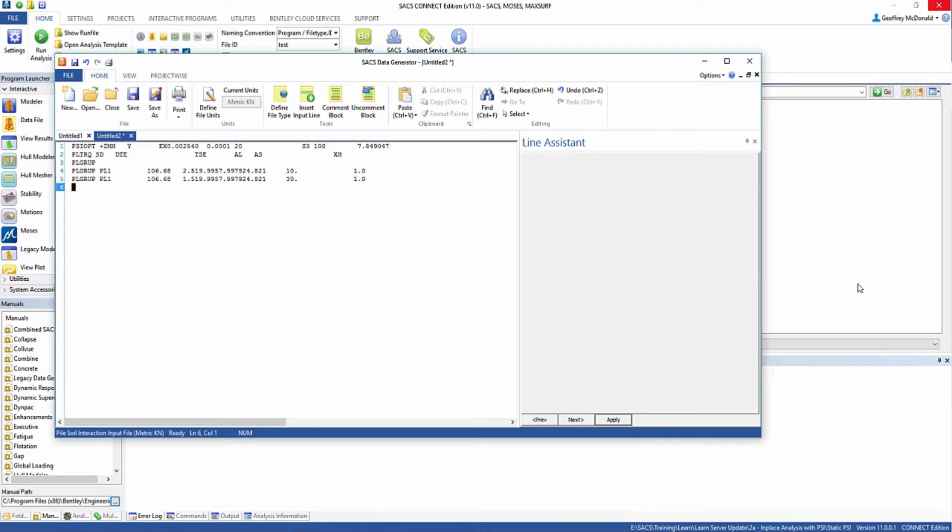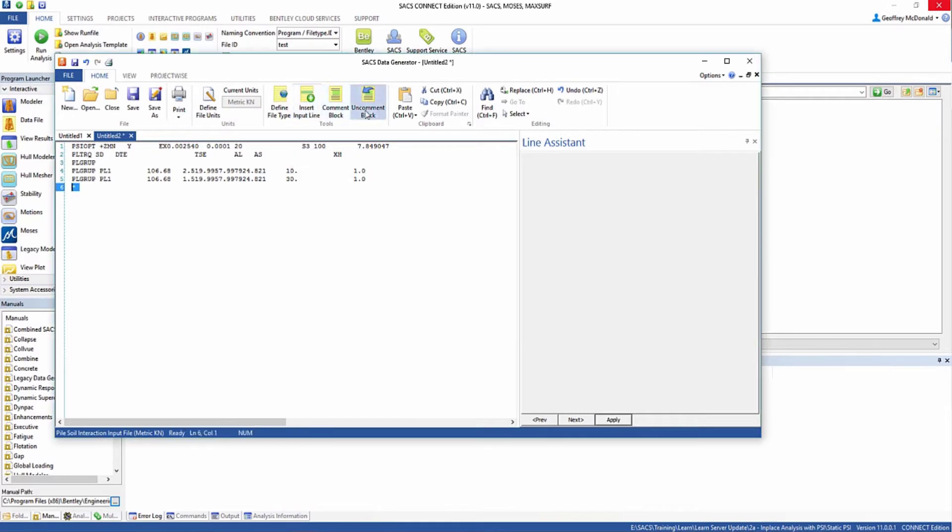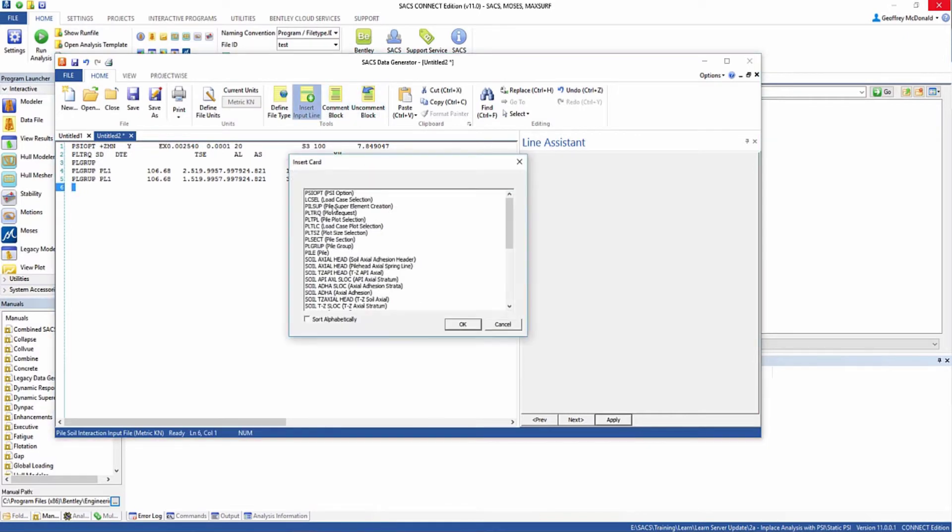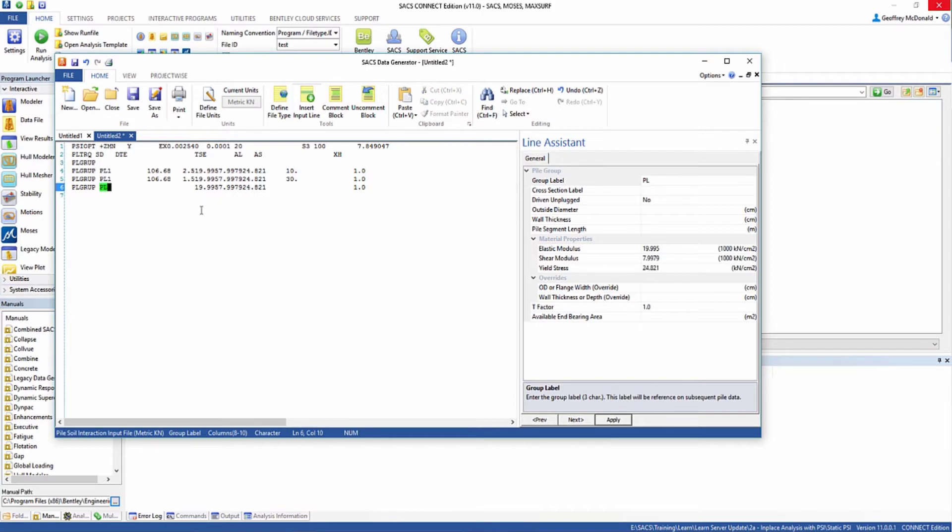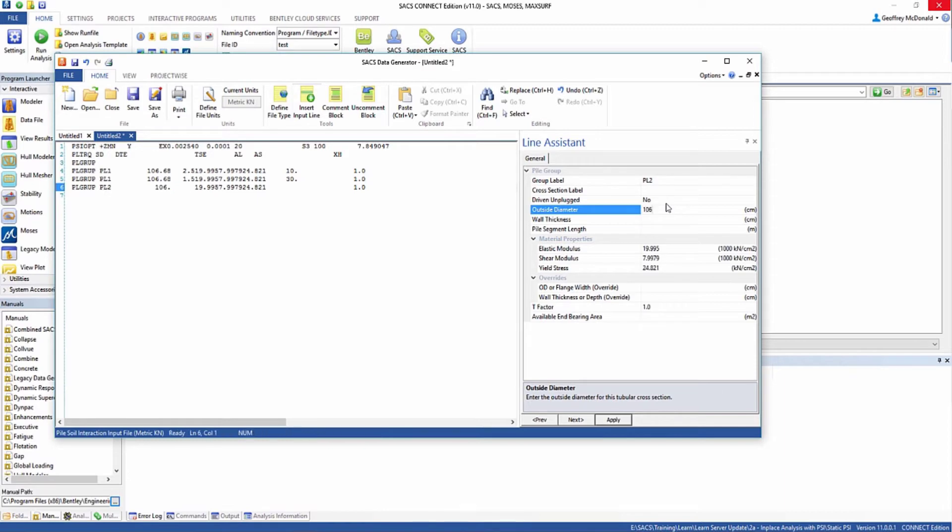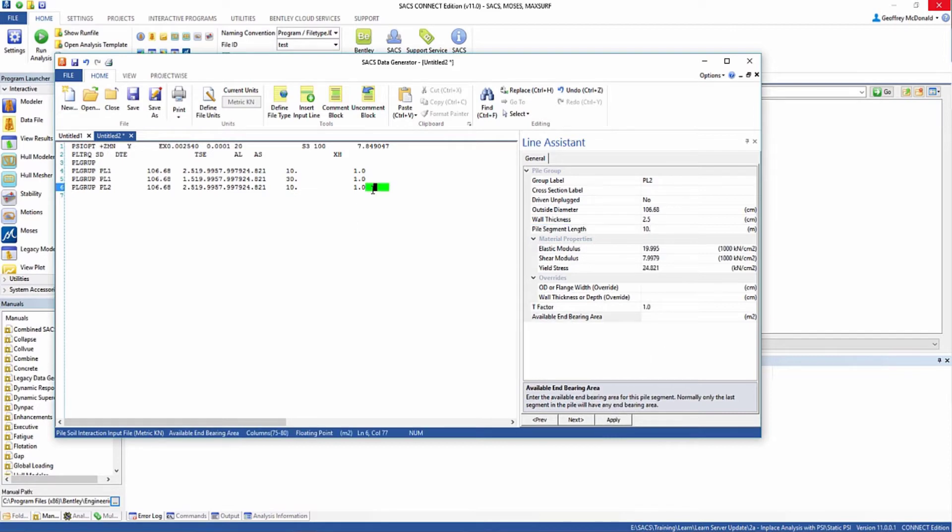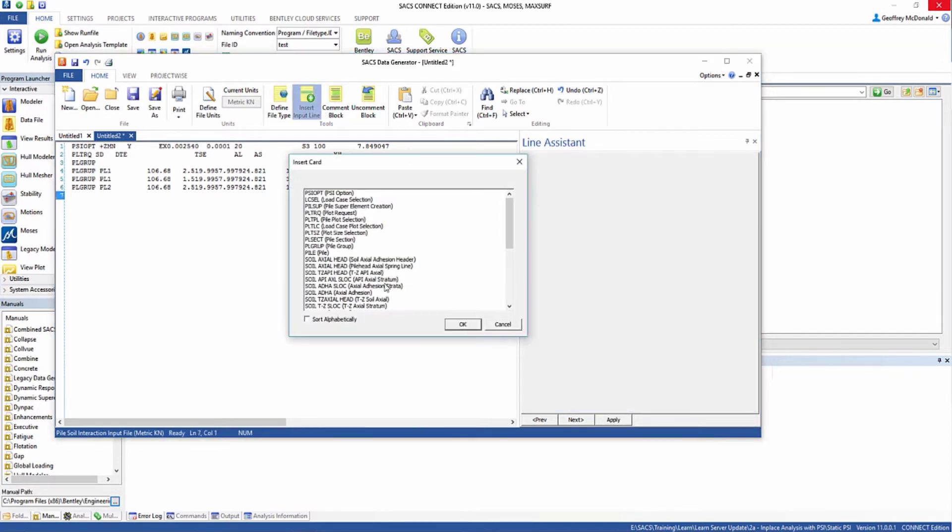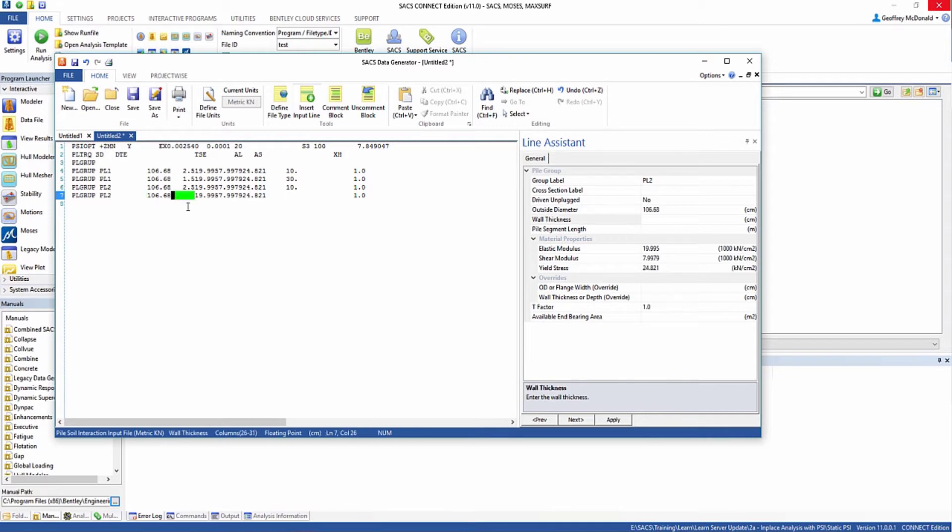We're going to do this again for another pile group. Pile group 2, we'll call this PL2, is also going to be 106.68, 2.5, 10 meters, and then the second segment will be identical to pile 1.